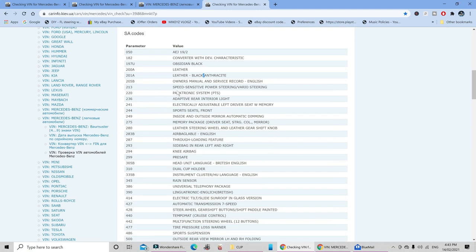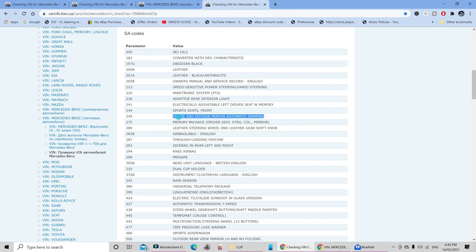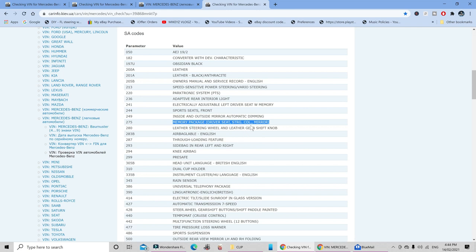Scrolling down we can see that I have the parktronic system. I have the sports seats front, and then I have the inside and outside mirror auto dimming. I have the memory package for driver's seat, steering, the steering column, and for the mirrors. And then I've also got the leather steering wheel and leather gear shift knob.